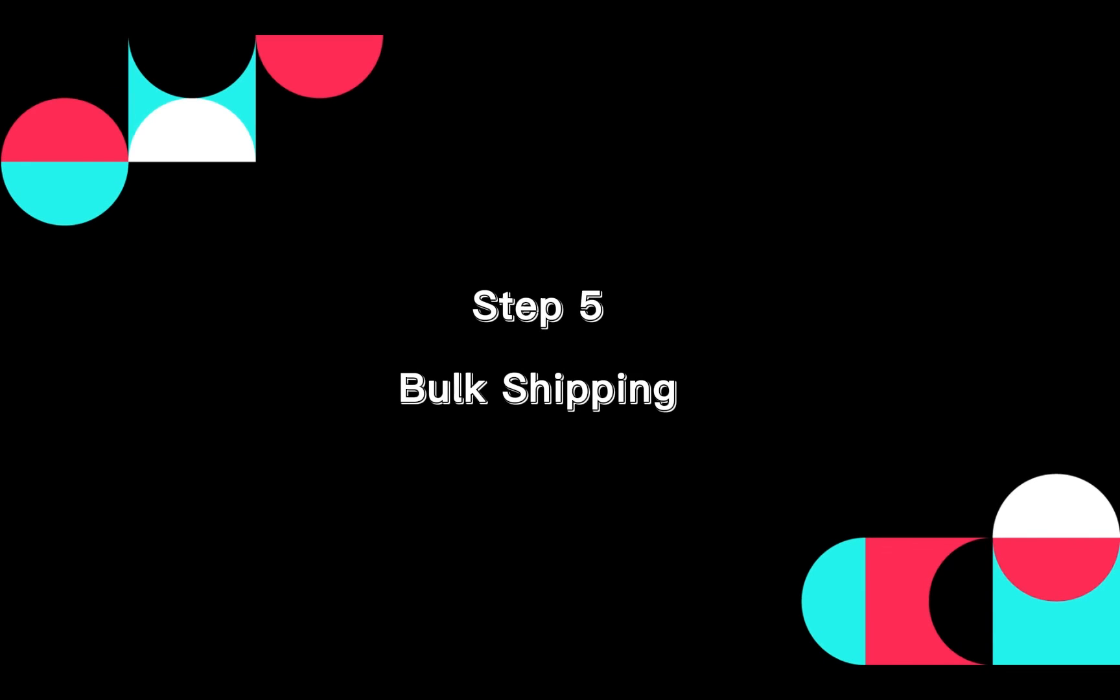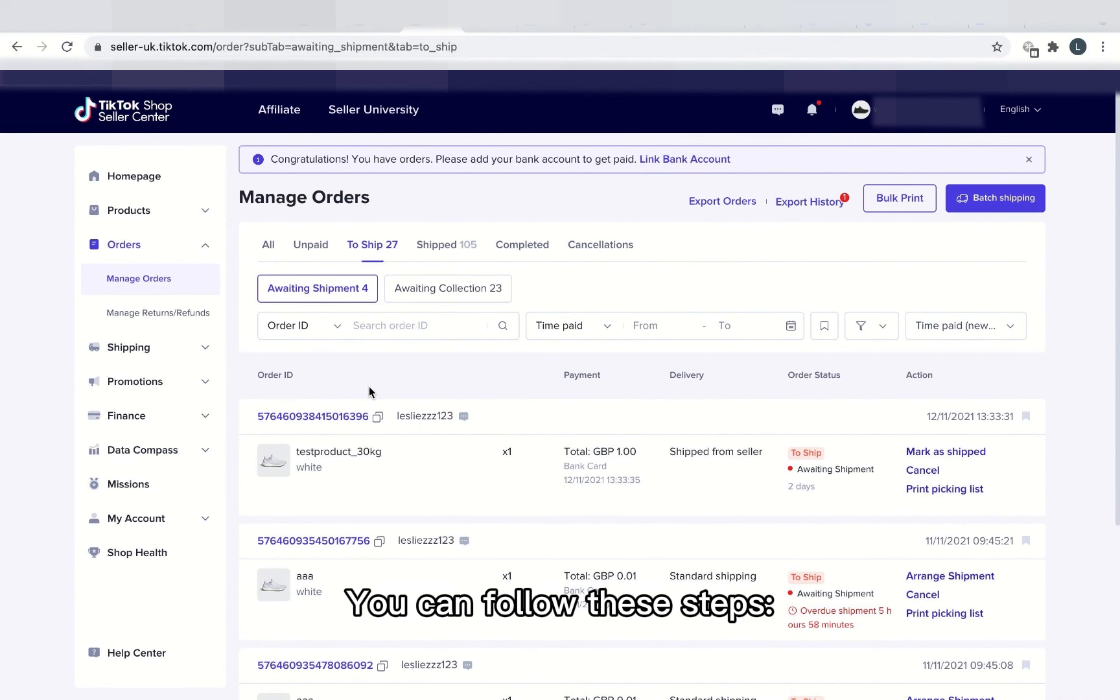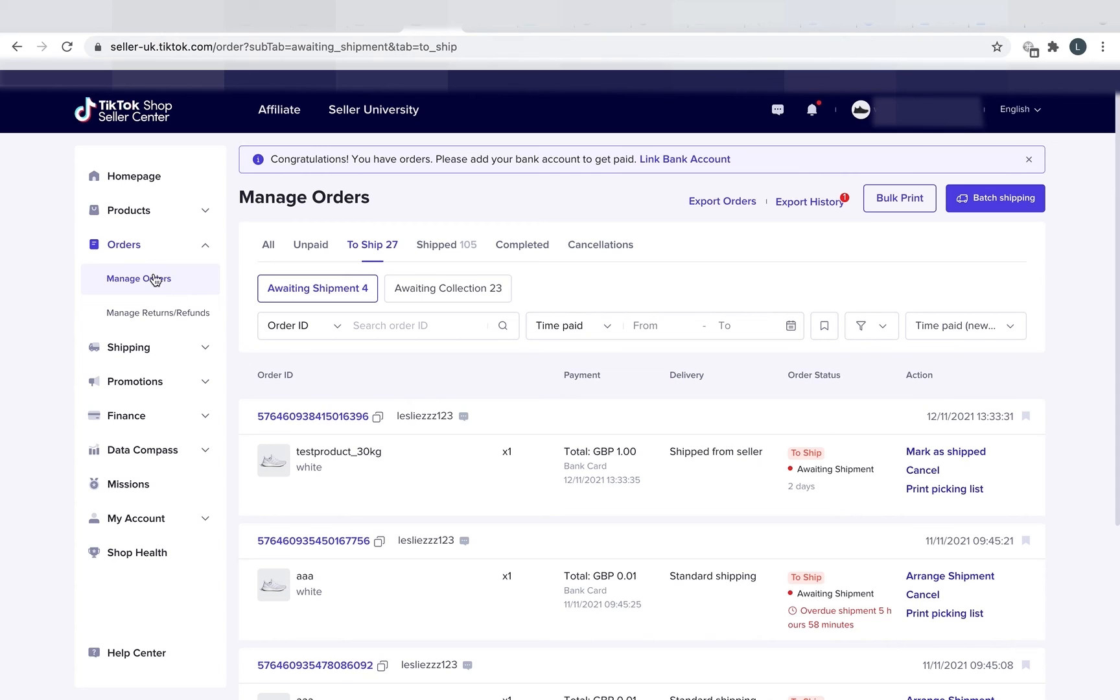Step 5. Bulk Shipping. To speed up your order fulfillment process, you can ship orders in batches. You can follow these steps.